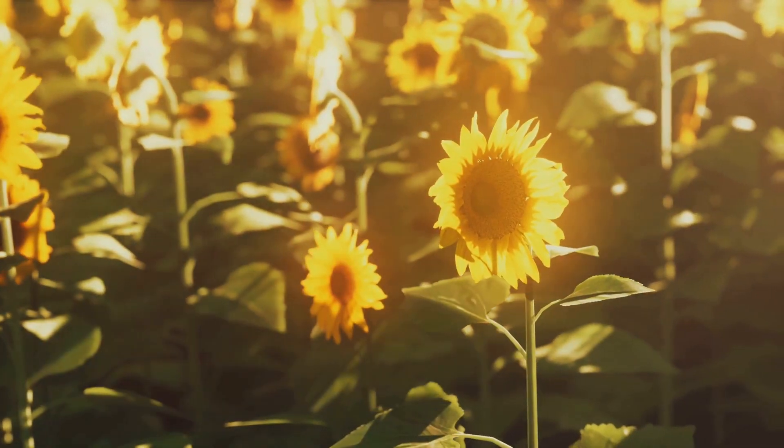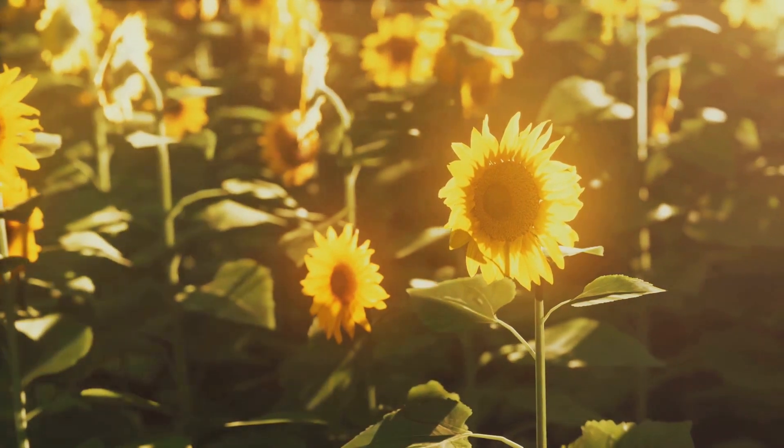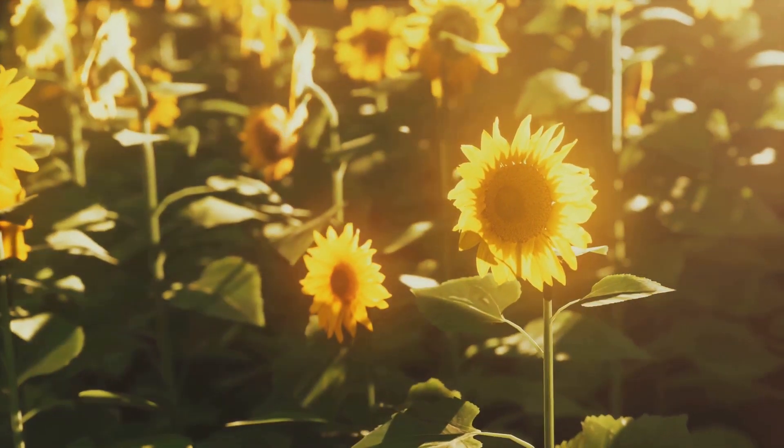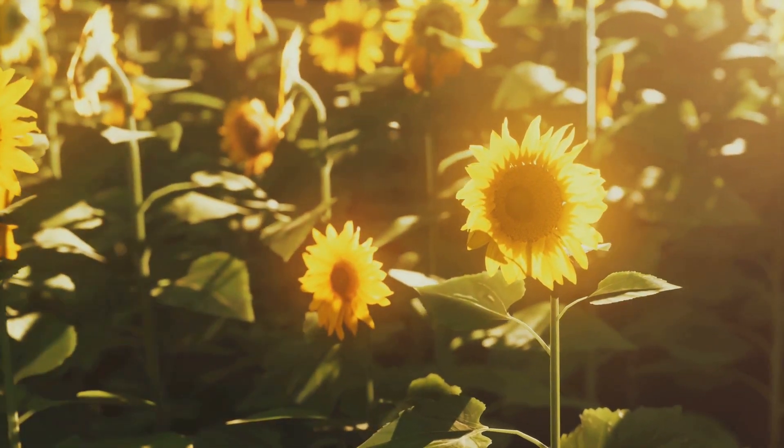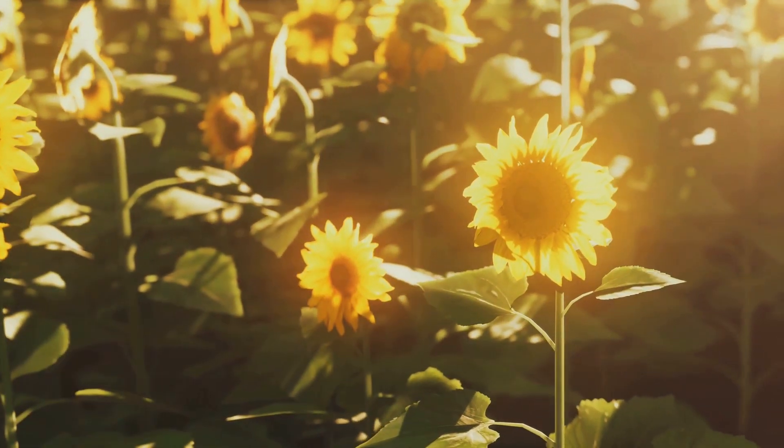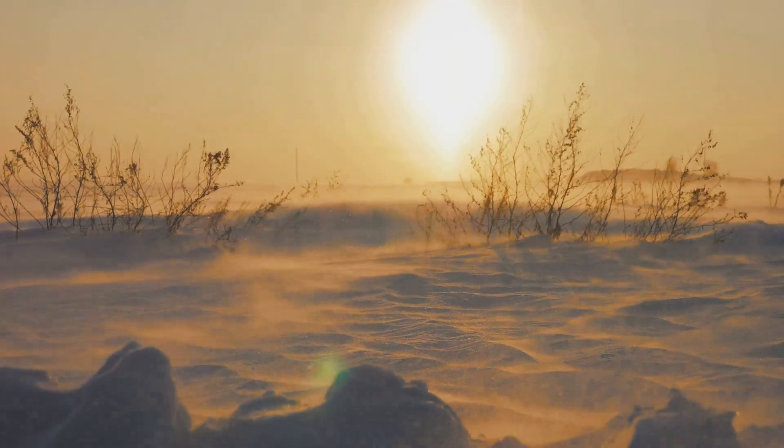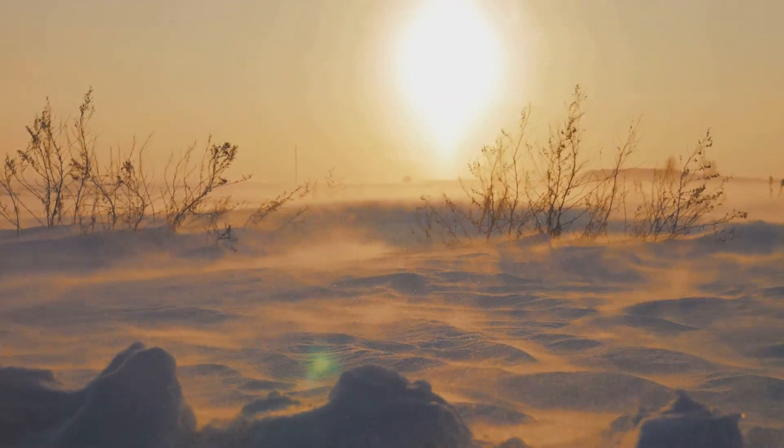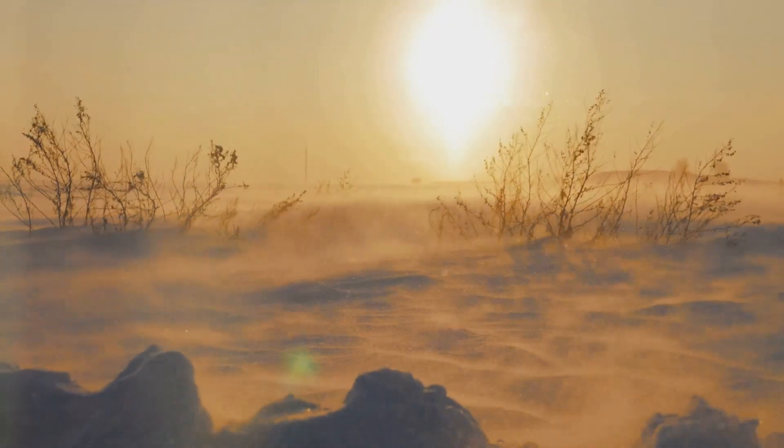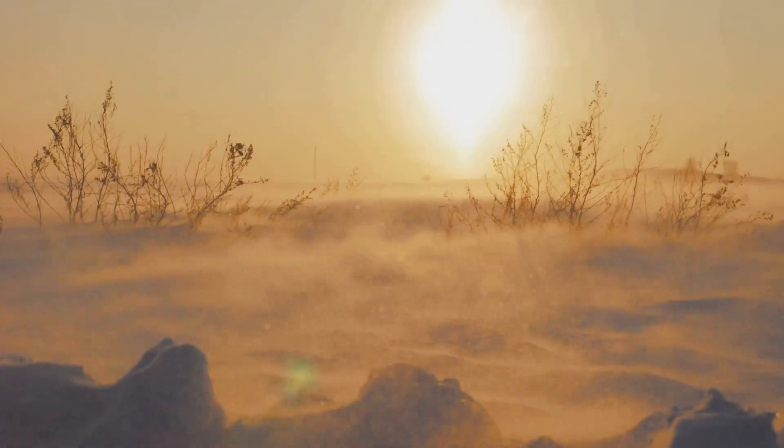But the effects of the sun's explosion would not stop there. Earth's temperature would start to drop, gradually at first but then rapidly. The warmth we take for granted, provided by the sun's rays, would be no more. The planet would descend into a chillingly cold state, a snowball Earth, where even the equator could be buried under layers of ice and snow.